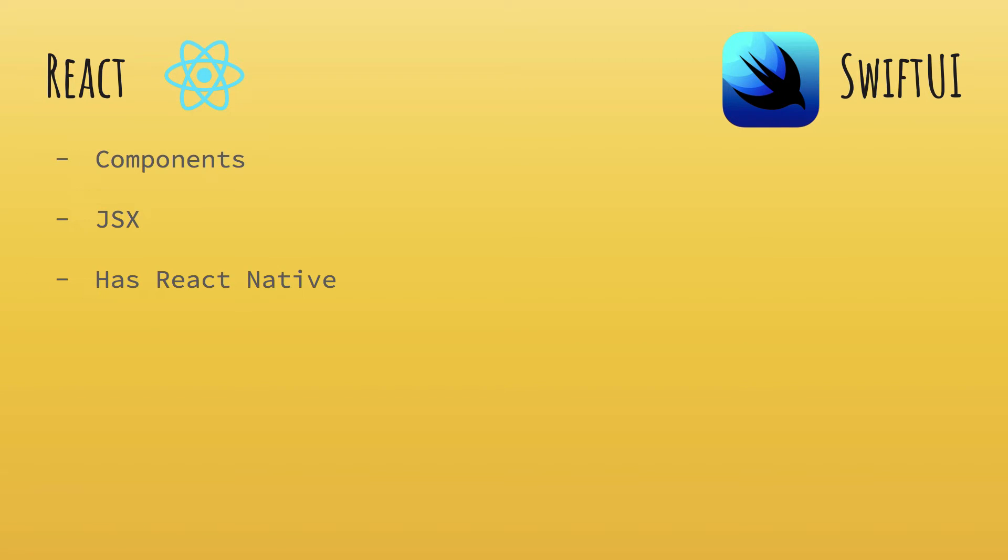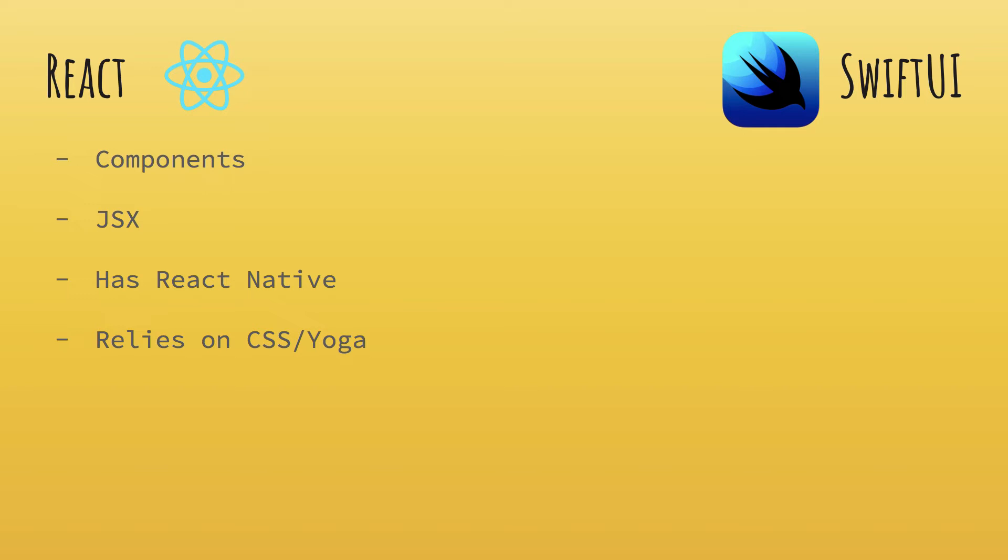We also have React Native with React, which allows you to build applications on mobile devices and cross-platform applications using what you know from React. React relies on either CSS if you are doing on web or yoga layout system, which React Native uses to make use of CSS on mobile as well.